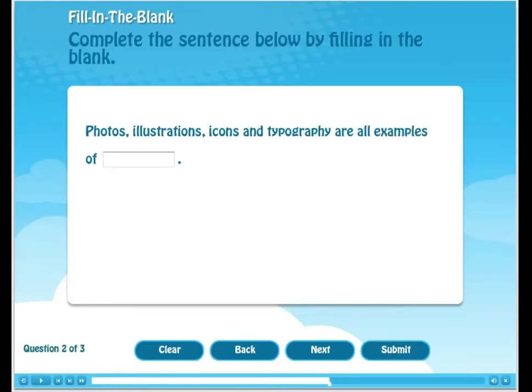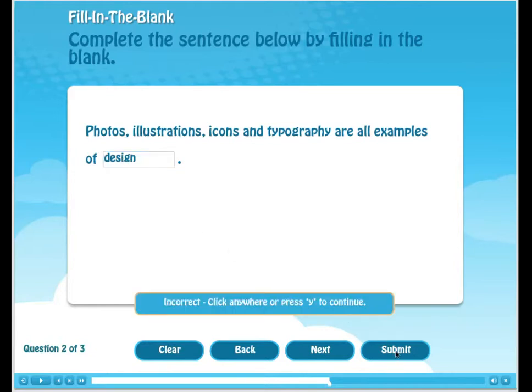Moving on to question number two. This is an example of fill-in-the-blank. Unfortunately, we got this answer incorrect.